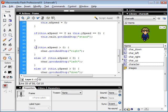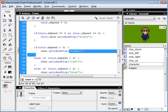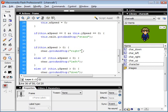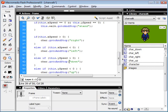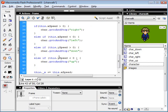And if our x speed is greater than zero, we go to the right keyframe in our character movie clip. And if it's less than zero, he's facing left. And if his y speed is greater than zero, he's facing down. And if the y speed is less than zero, he's facing up.